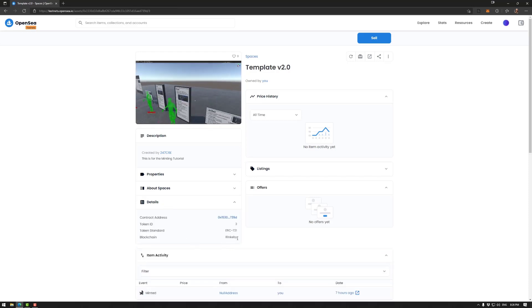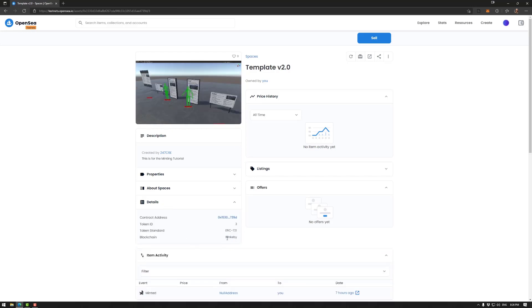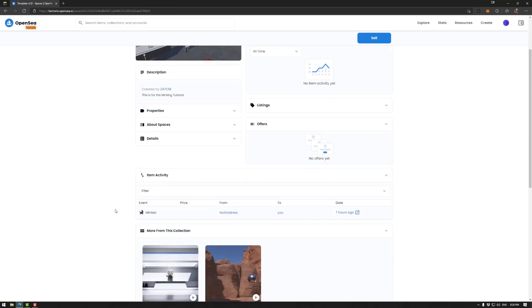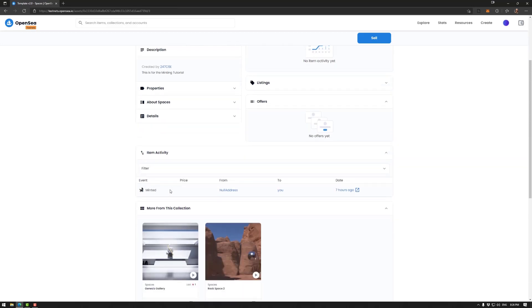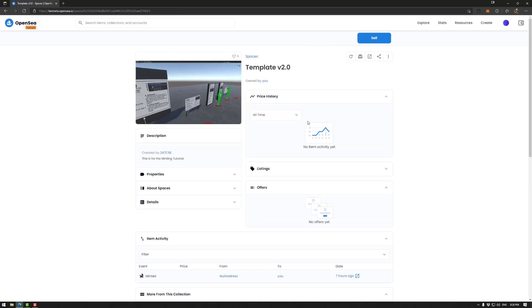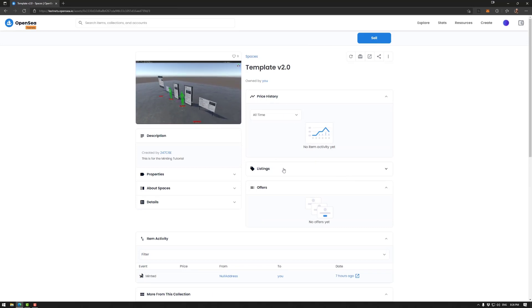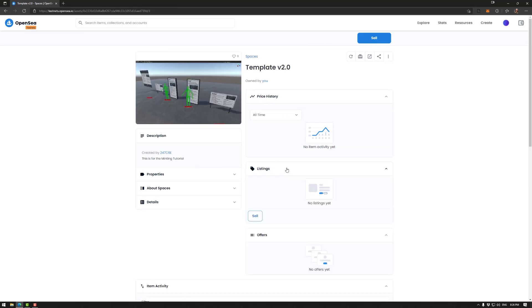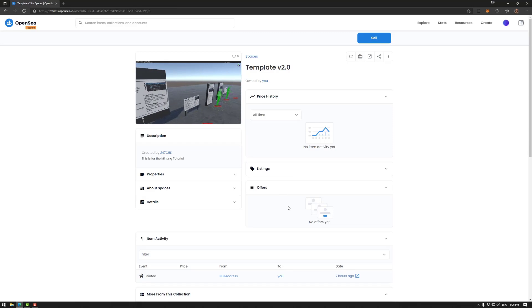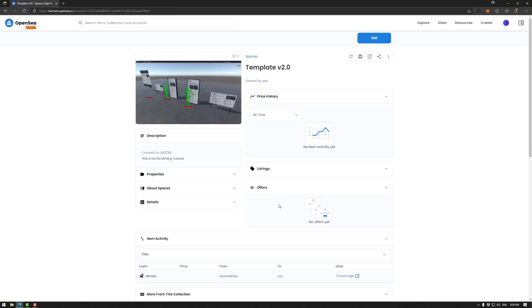Now of course yours would be slightly different, because you wouldn't be using the test net. Down here, we have your activity. So it was minted today. We have our connection with price history, listings, for example, and offers.